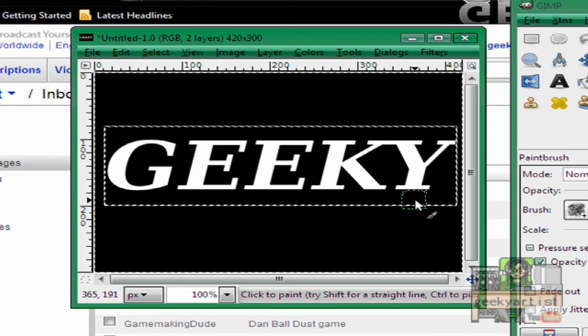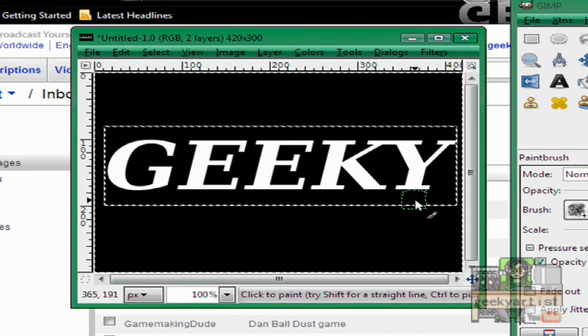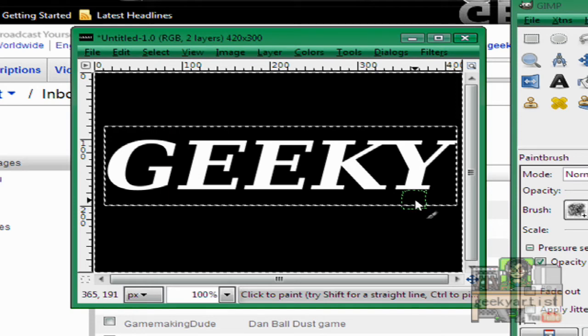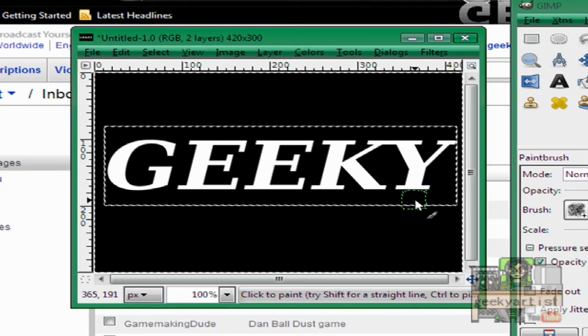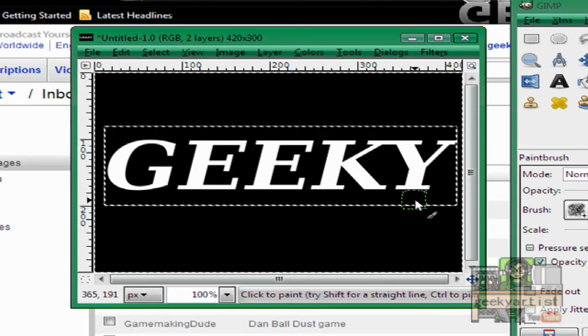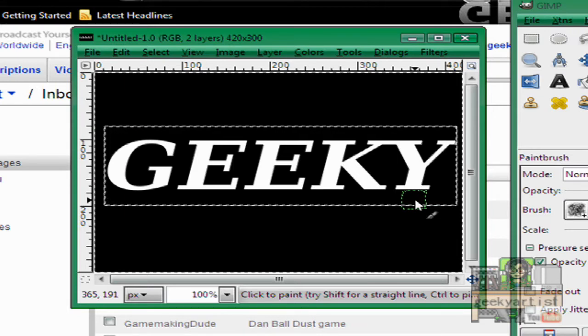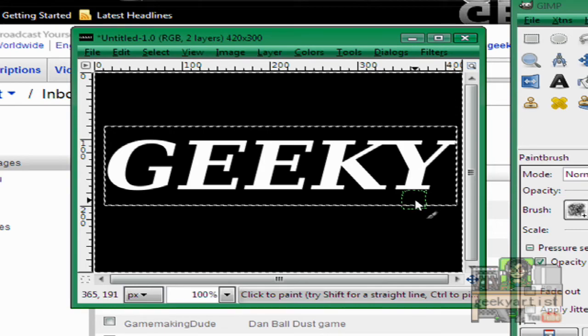To be honest I don't really know how to call this effect and we just went with metallic text but it kind of looks like it has been dipped in acid so I call it metallic text dipped in acid. So anyway I'm just going to show you how to do it.